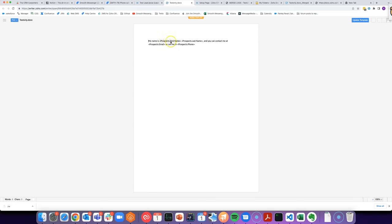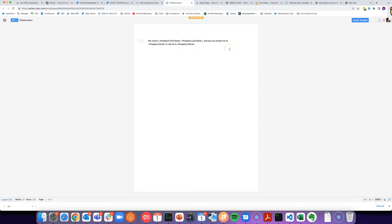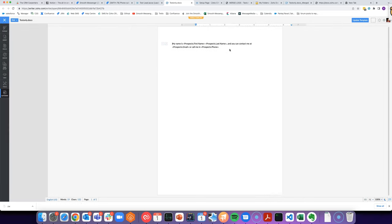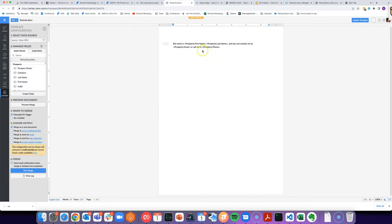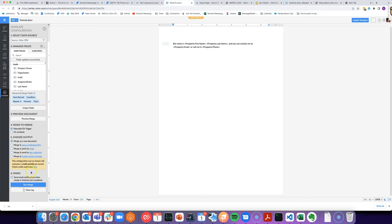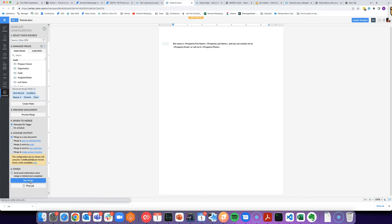So we've basically got first name, last name, email, phone. And if we were to do it normally we would need to click a button to run the merge. Take quite a long time.